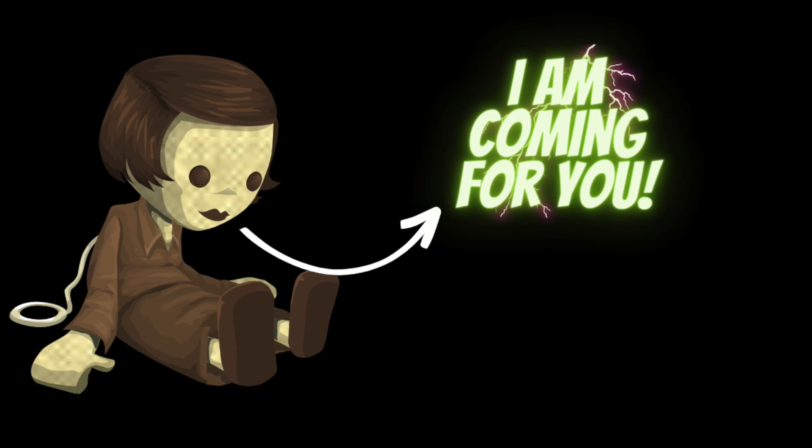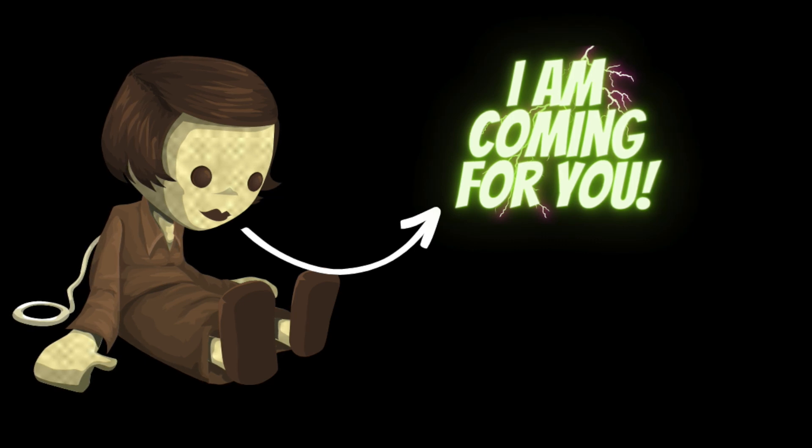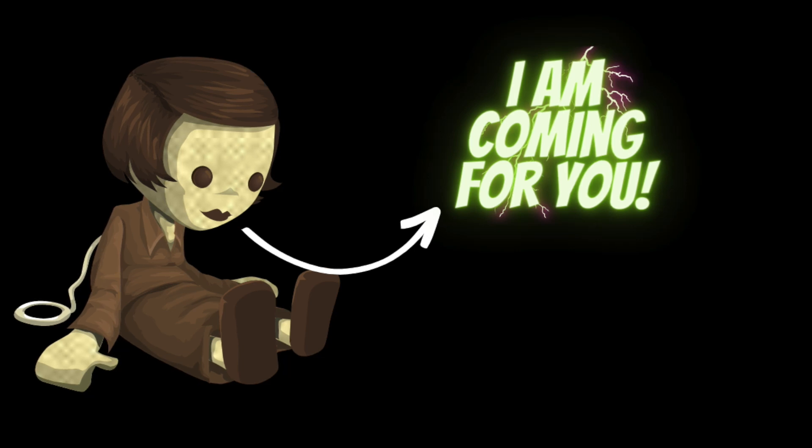Sarah tried to throw the doll away, but it always seemed to find its way back to her apartment. No matter where she put it, it would always end up back in her closet, staring at her with its unblinking eyes.